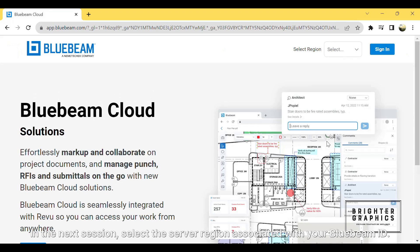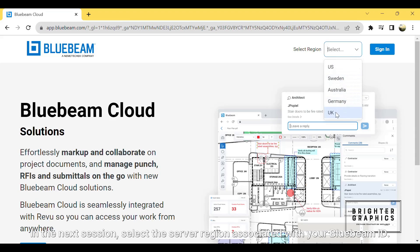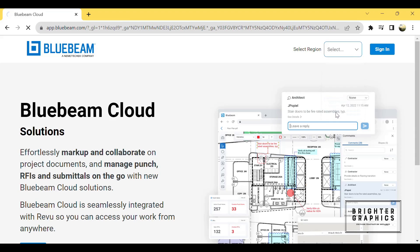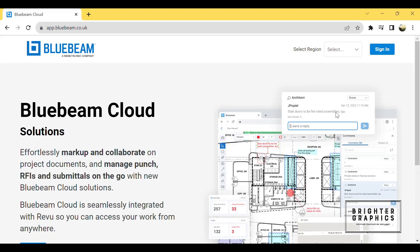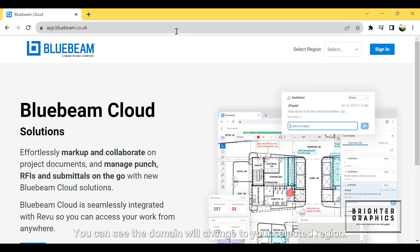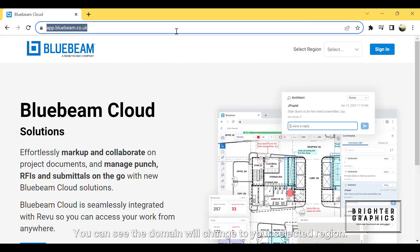In the next session, select the server region associated with your Bluebeam ID. You can see the domain will change to your selected region.